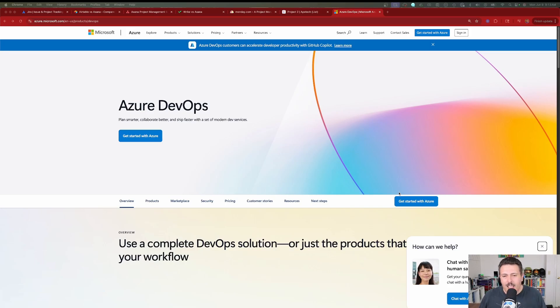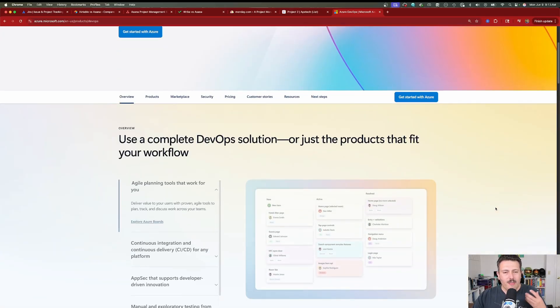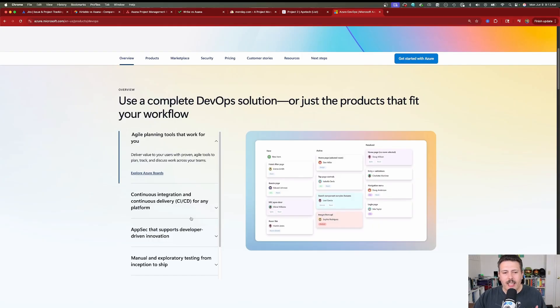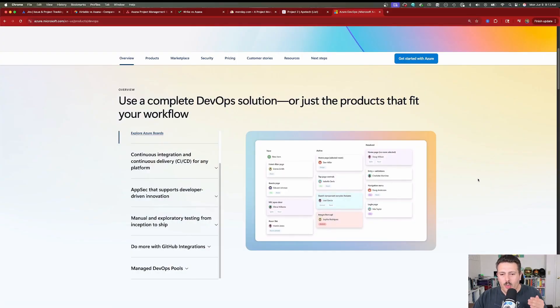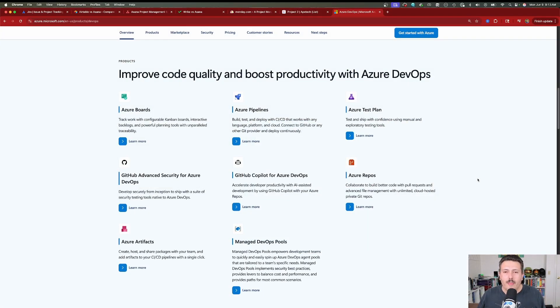We're going to start off with the tool that I think is Jira's biggest competitor, and that is Azure DevOps. Azure DevOps is a tool by Microsoft — it's a very technical tool. It does agile planning, it does CI/CD, and if you're a software delivery team specifically on Microsoft technologies — .NET, C#, or anything Microsoft-related — then this Azure DevOps tool is going to work really, really well for you because it's naturally integrated with all the Microsoft and Azure tool stacks.